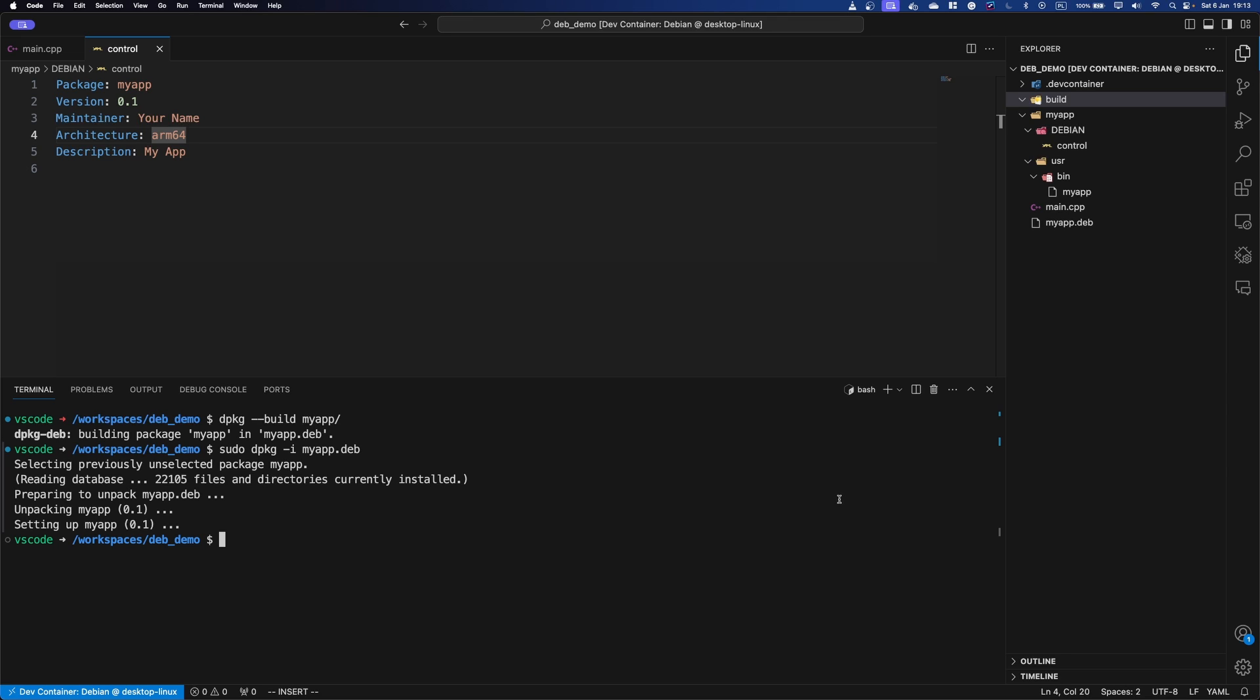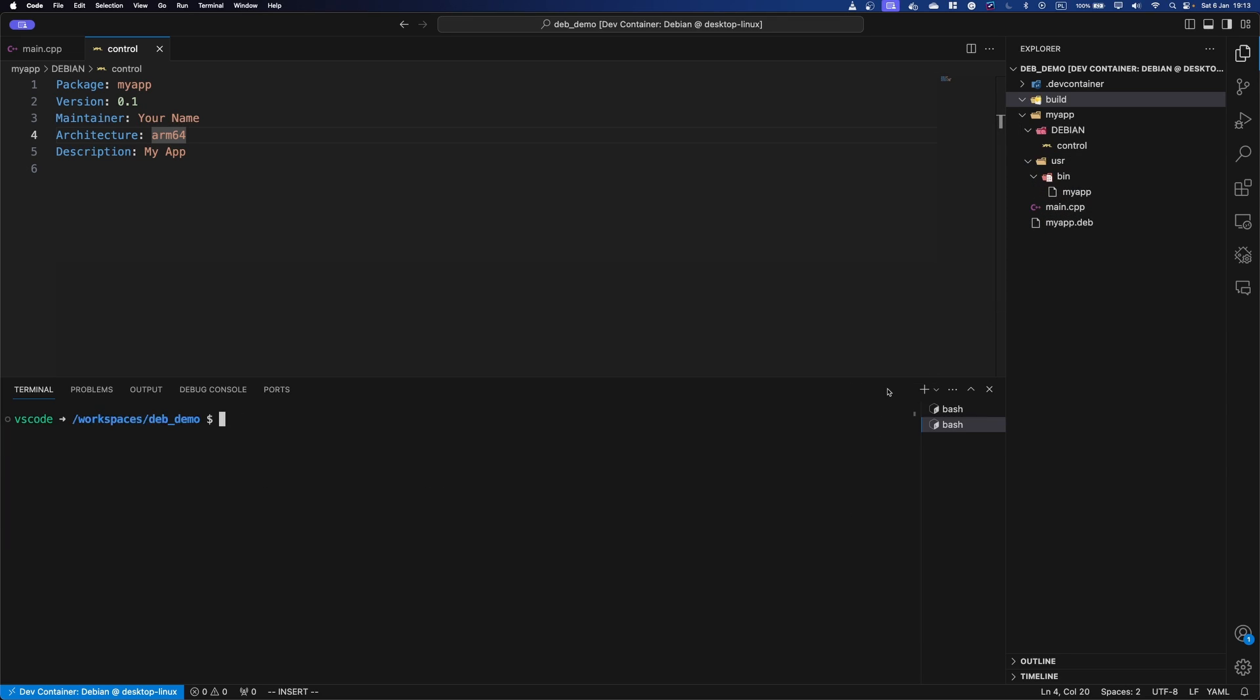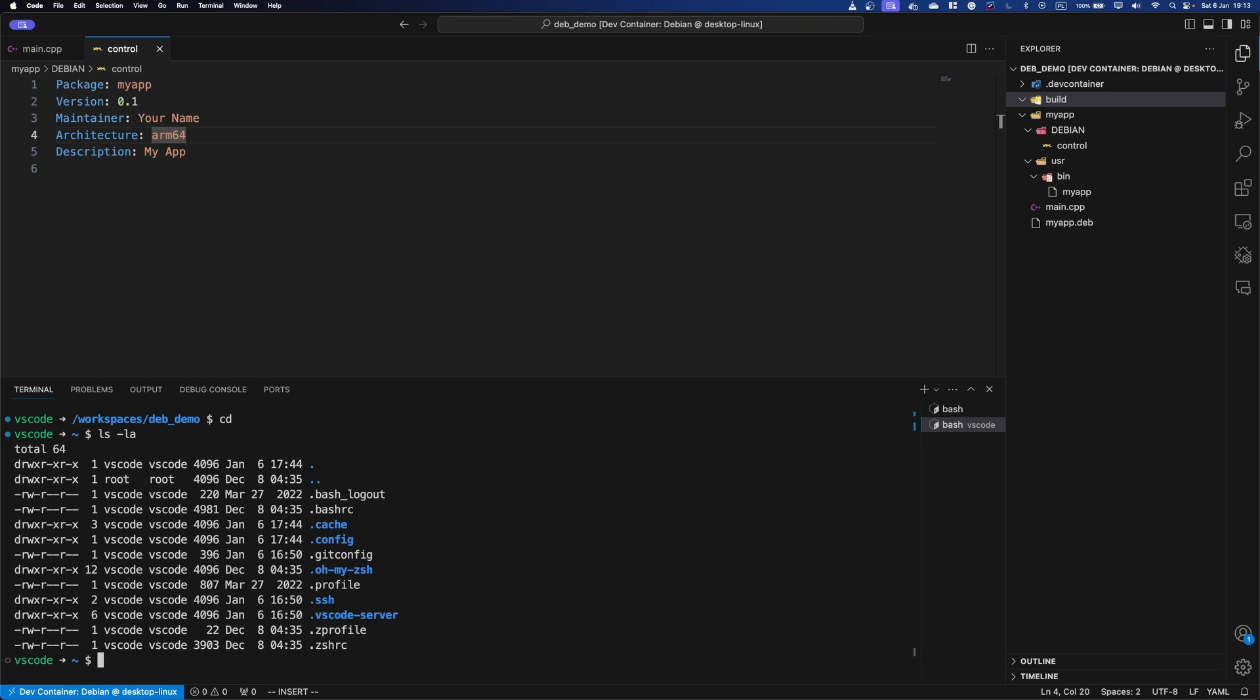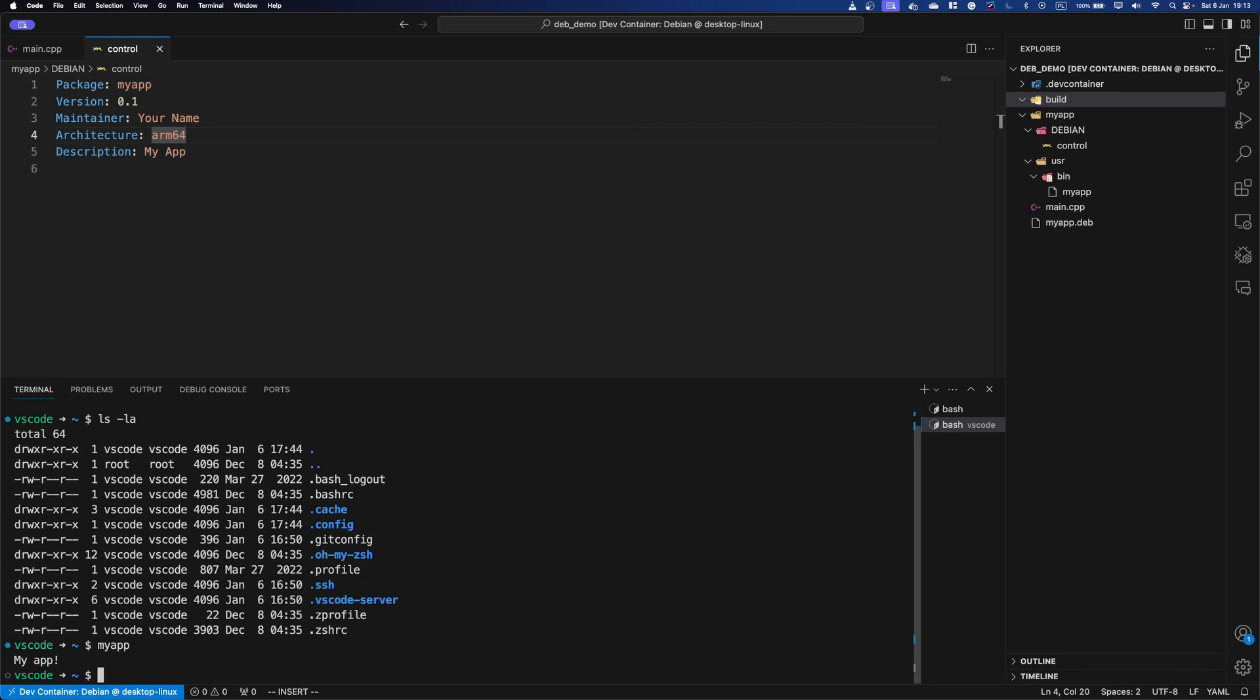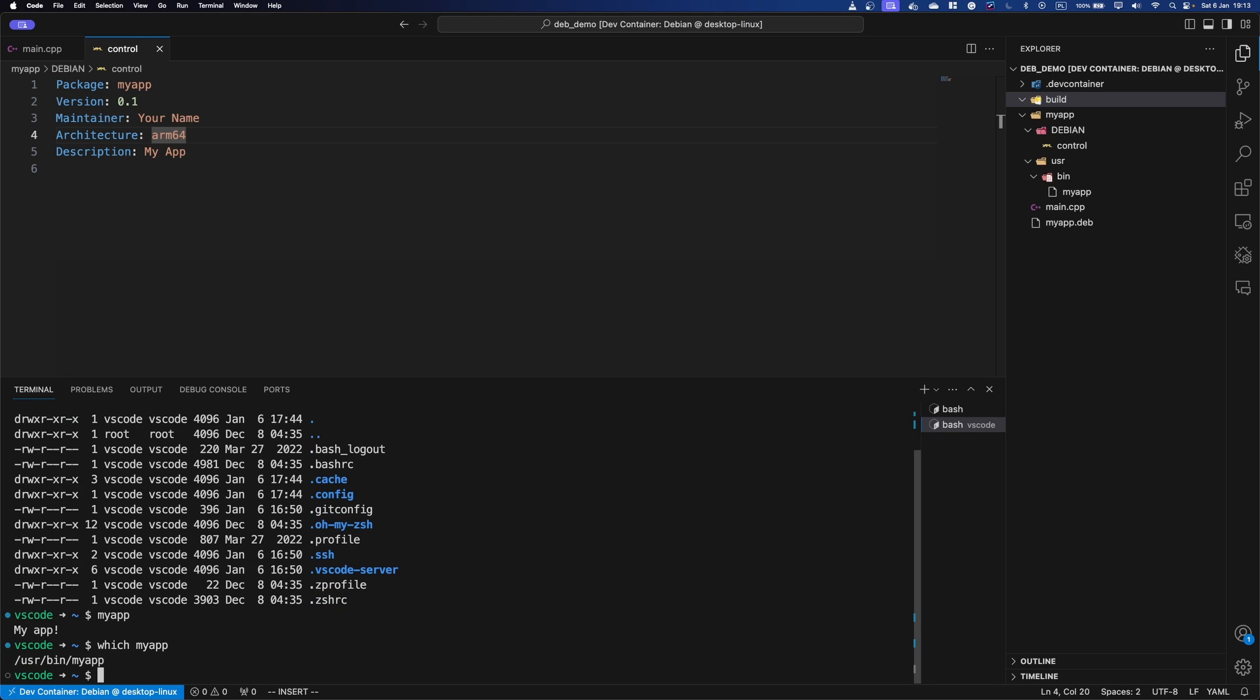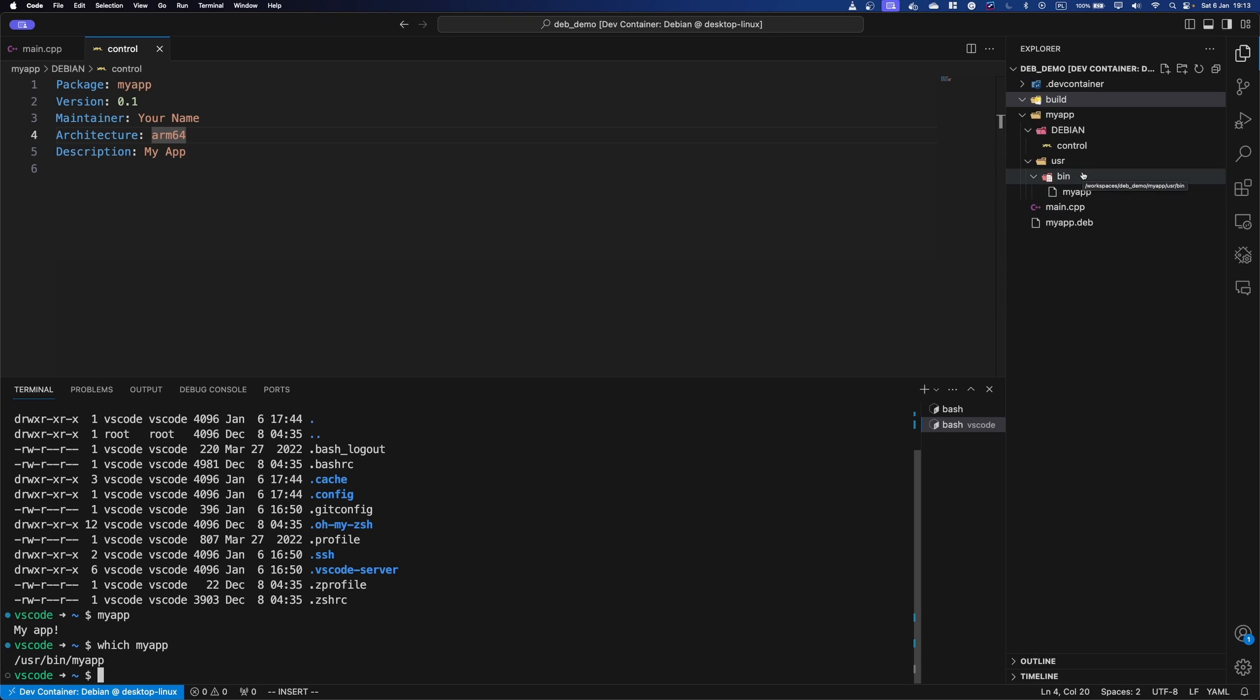So just to prove that it's not the local one that I'm running, I'm just going to create a new terminal, I'm going to navigate to home. As you can see, there's no my app here, but I can write... And it says my app using the which command, we can see where it's located.